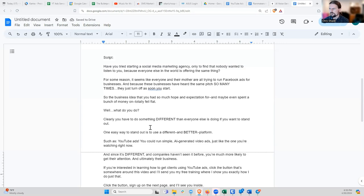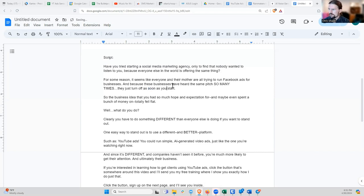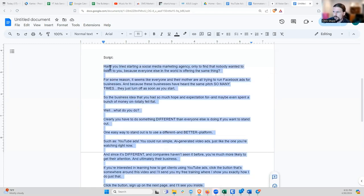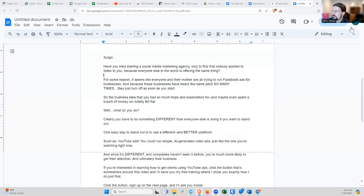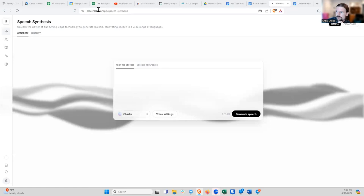Okay, so that's a script. It's not perfect — I would normally go back and edit it a little bit, read through it, see if it comes off as conversational, fix any typos. But this is a pretty decent ad script. So I'm going to go ahead and copy this and then go over to this site, which is 11labs.io.